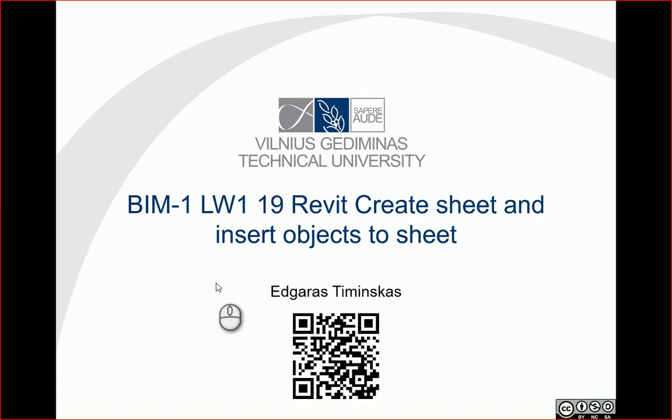Hello. Let's check Revit and how to create sheet and insert objects in the sheet.